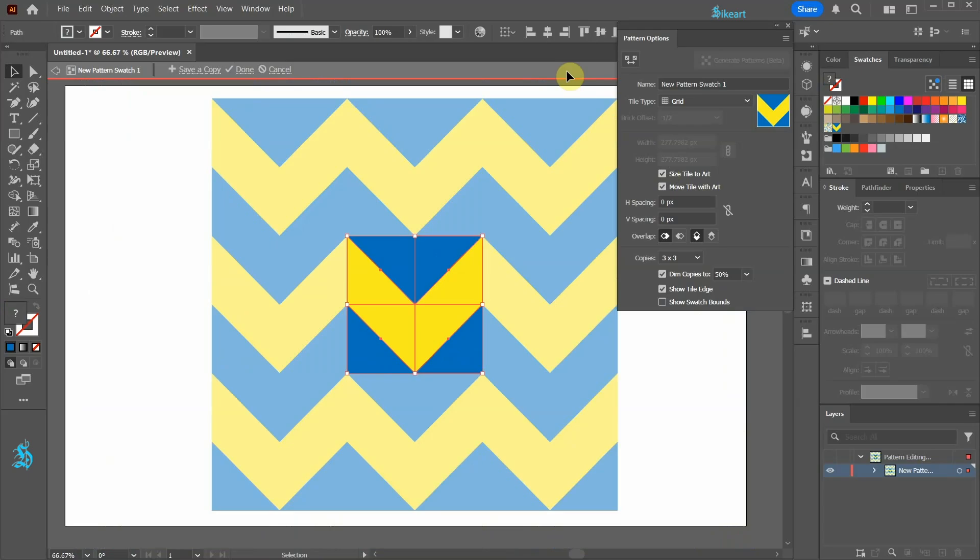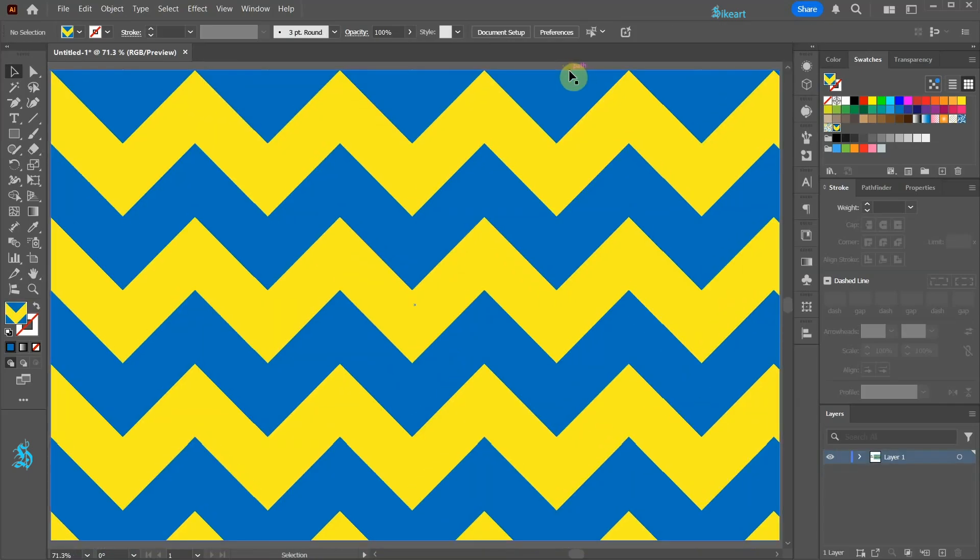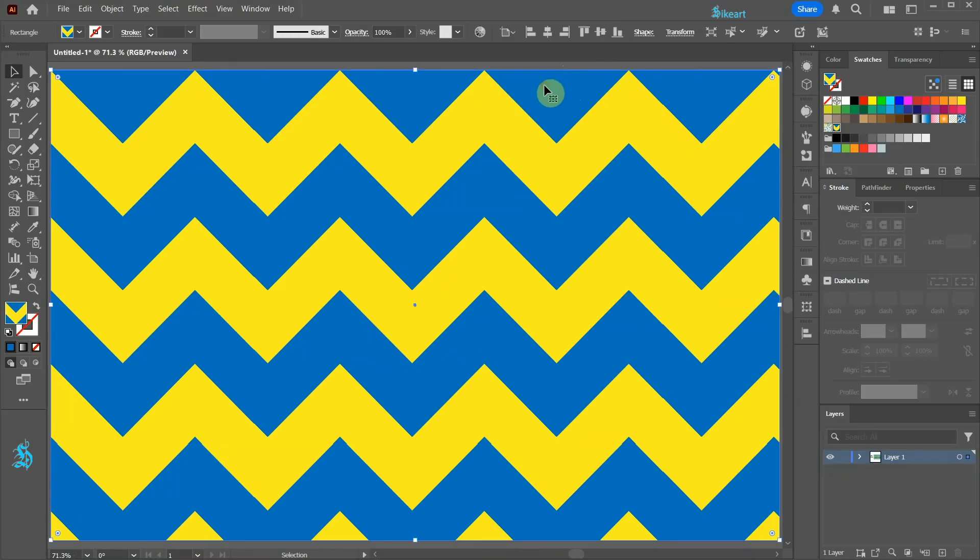Click away to exit this mode. To change the color first select the rectangle and then double click on the pattern swatch.